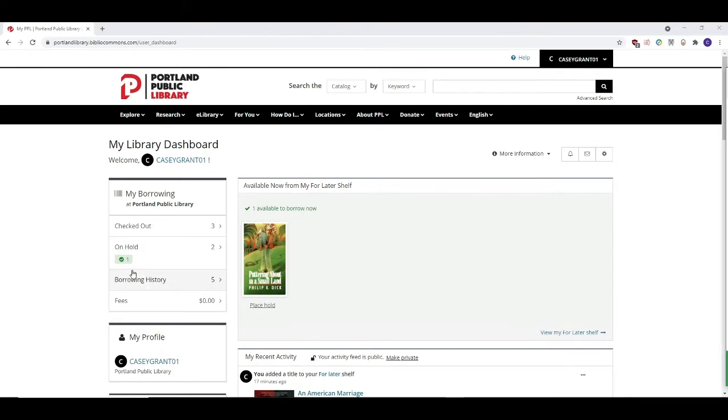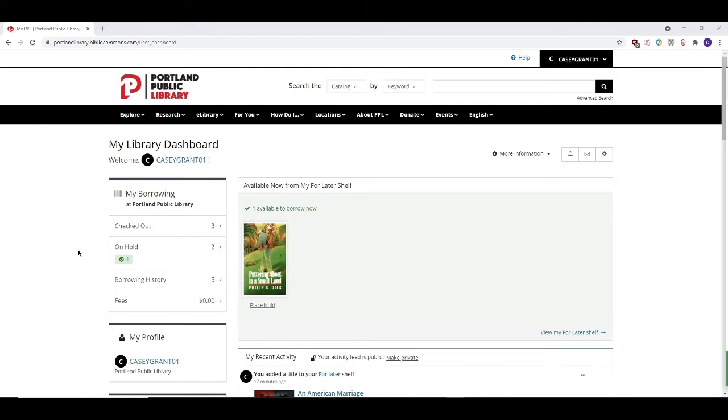Firstly, you need to be logged into My PPL in order to request books from the library website to be placed on hold for you. If you'd like to learn more about how to do this, check out the Portland Public Library's How to Request an Item video. You can find that video by clicking on How Do I Find Materials on the library's website.